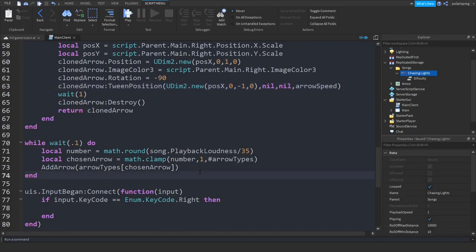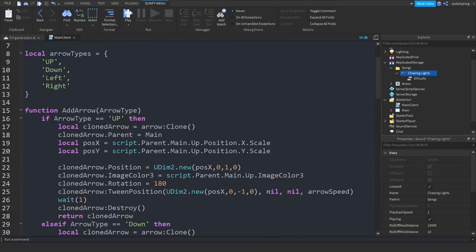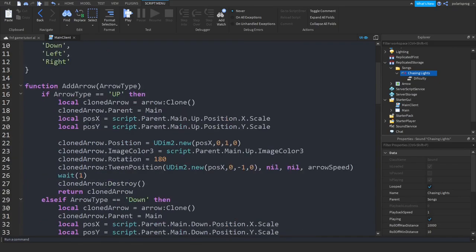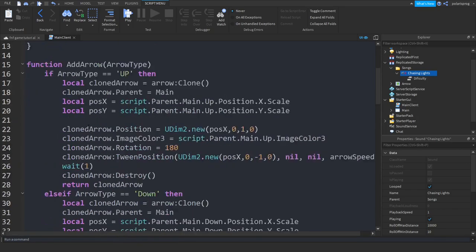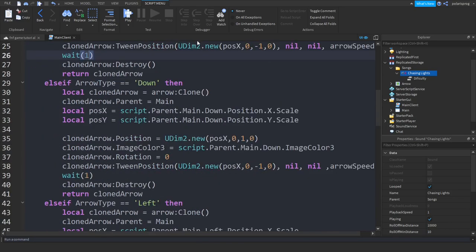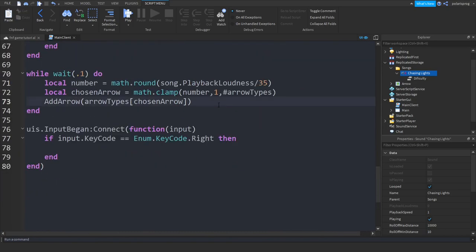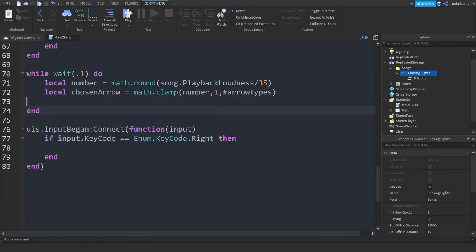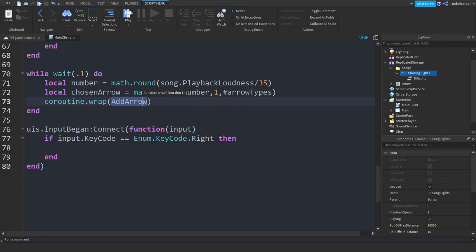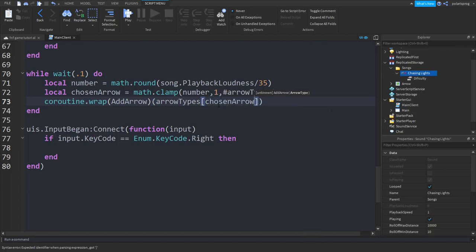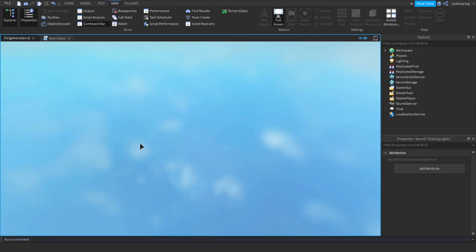The problem is we need to wrap the addArrow function in a coroutine.wrap. The reason is that the loop waits for the function to finish before calling it again. To fix this, remove the direct call and instead use coroutine.wrap(addArrow) and pass the argument — arrowTypes[chosenArrow] — right there inside it.